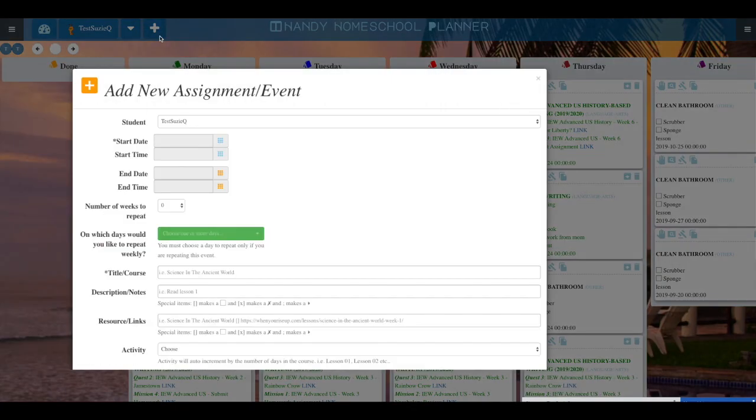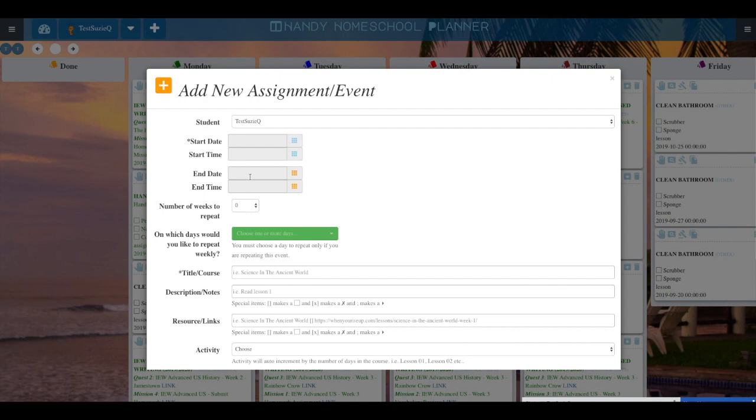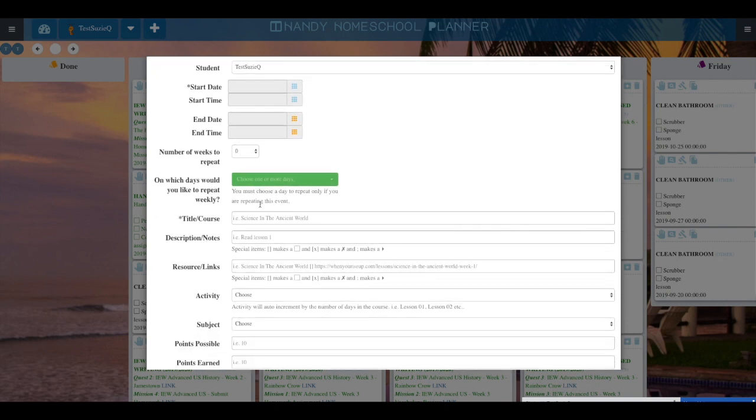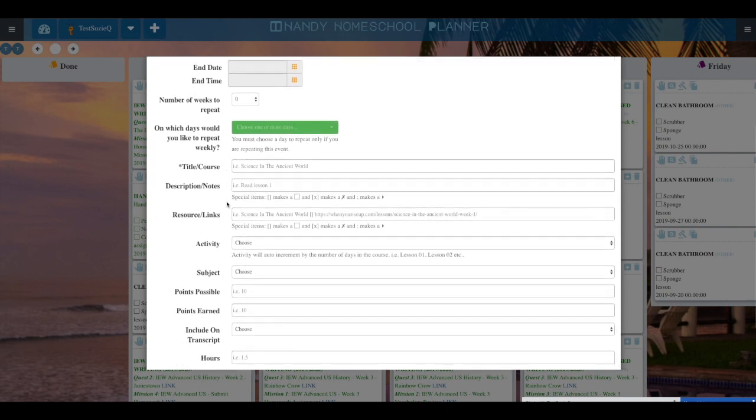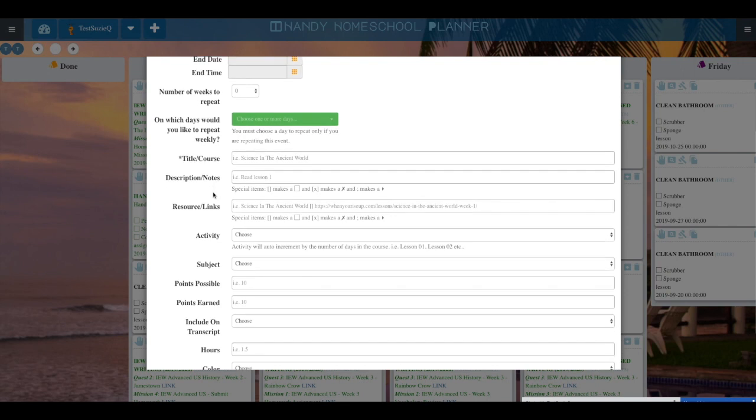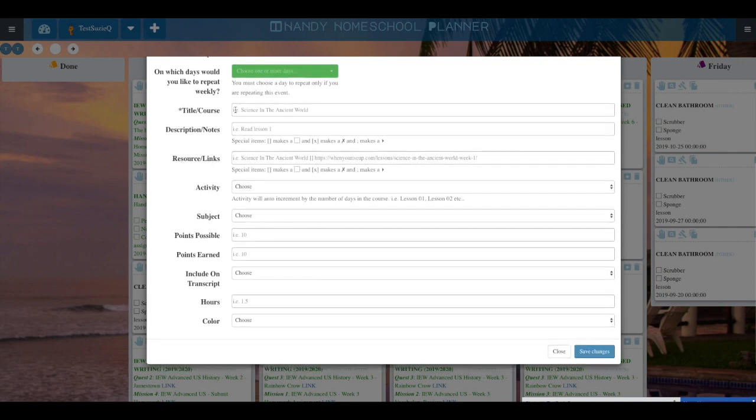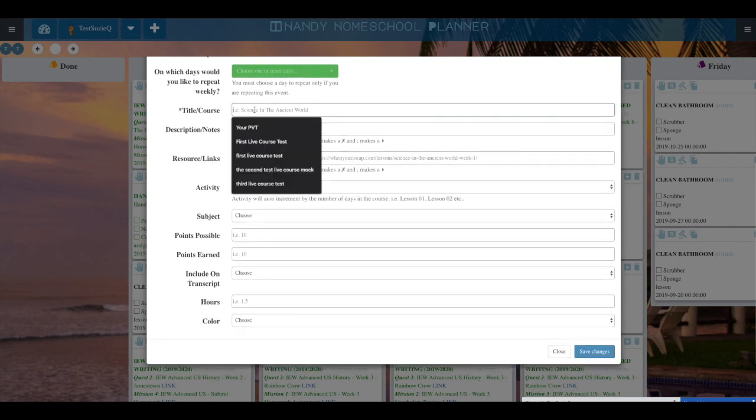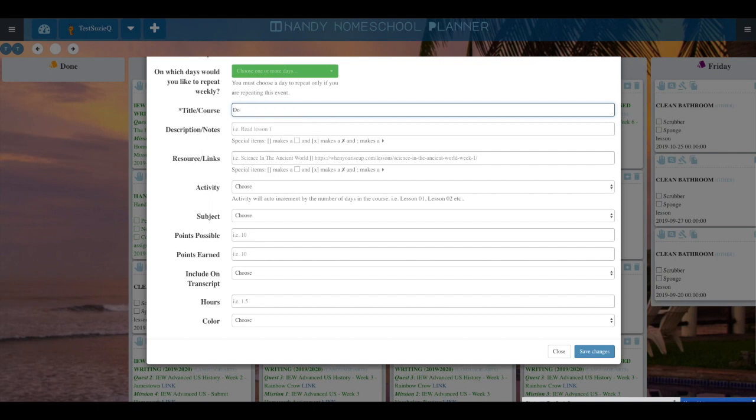You can also quickly add assignments or activities by hitting the plus sign on the top of your screen. You can repeat items, add chores, include points possible and points earned. Make sure you go to your profile and set your school year for each of your students so that it would also show up on the report card.